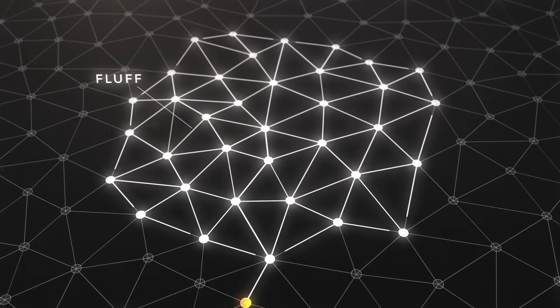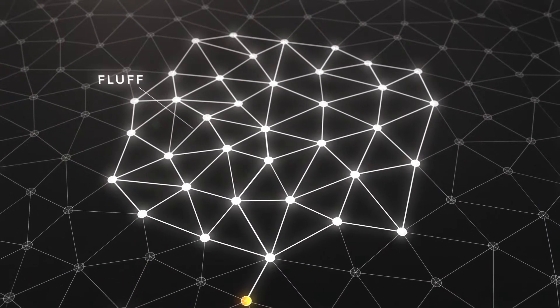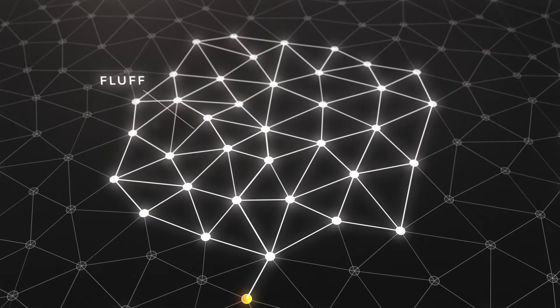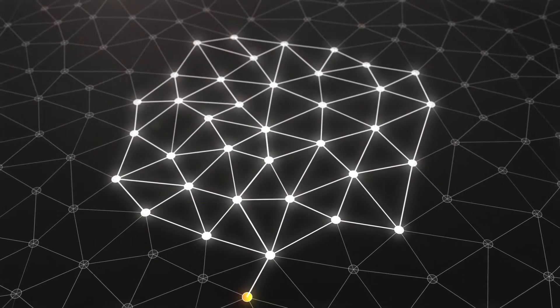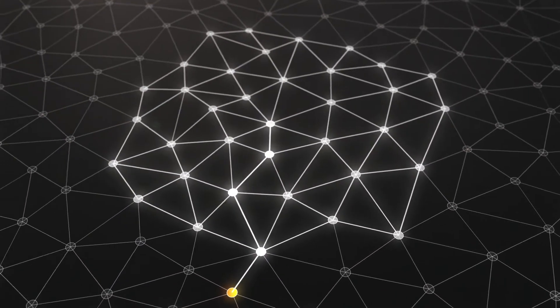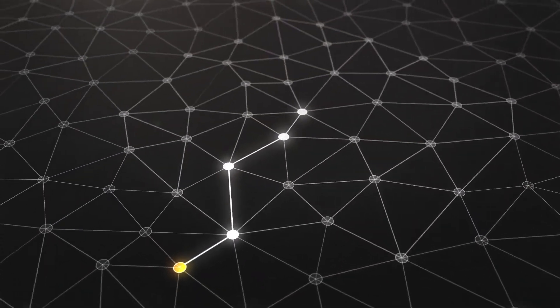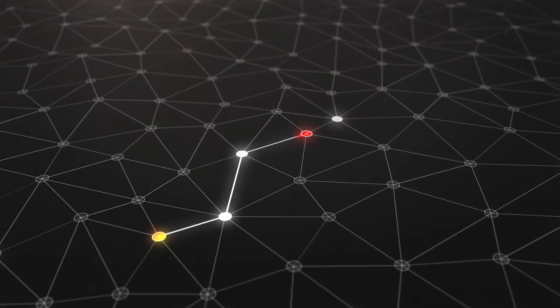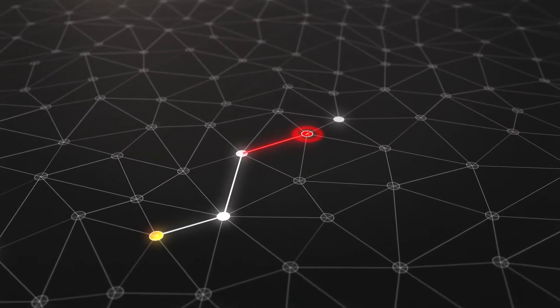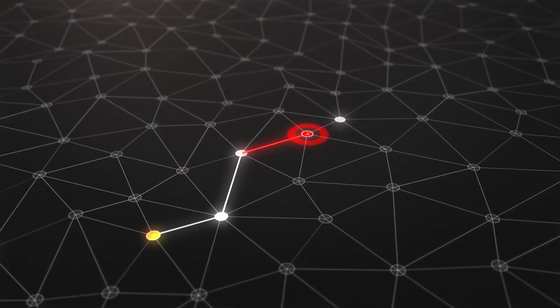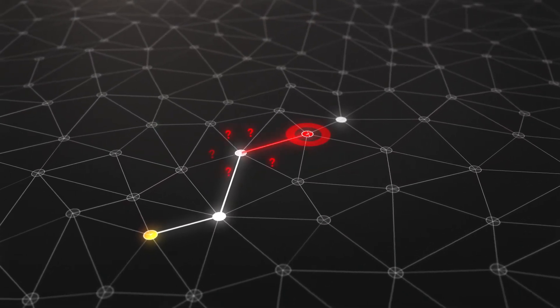Intuitively, Dandelion works because the spreading pattern is no longer symmetric. If an adversary is in the stem, it can't tell where the stem started.